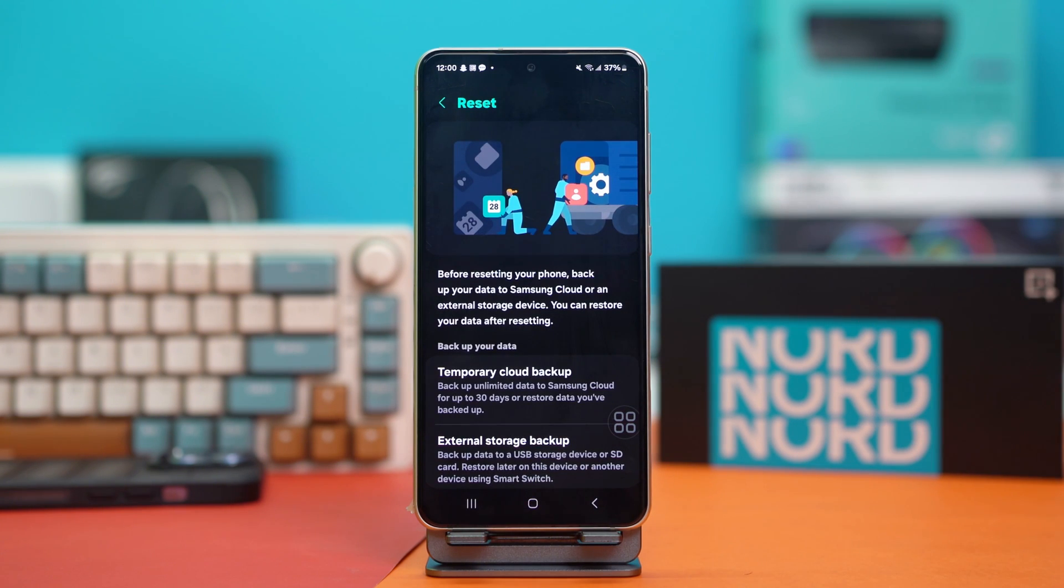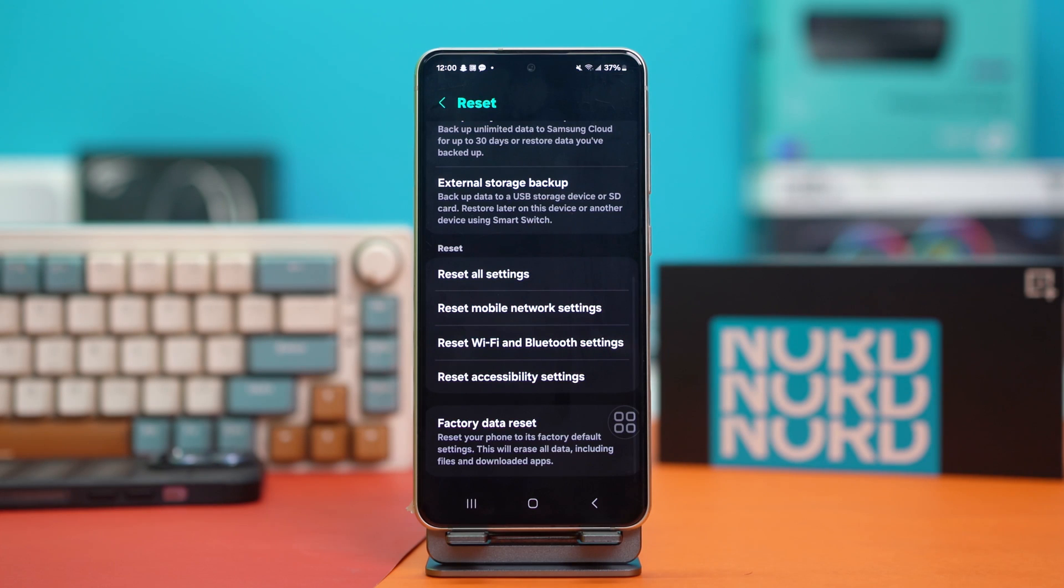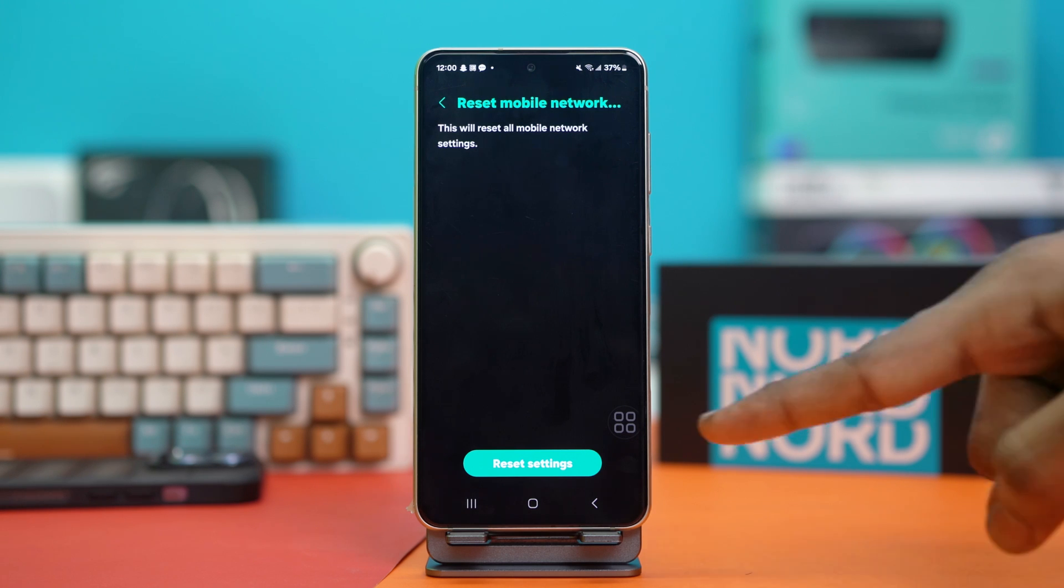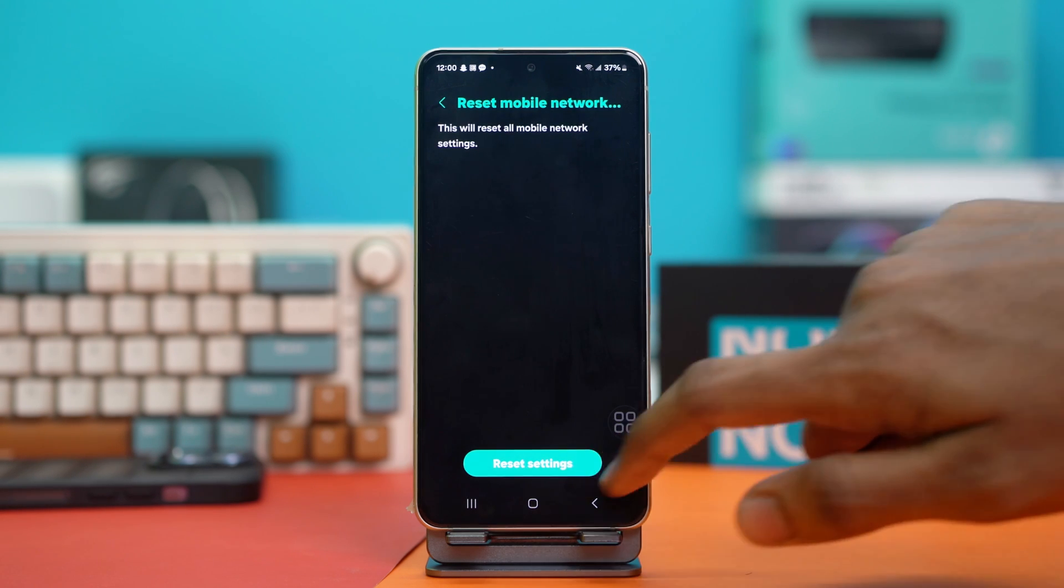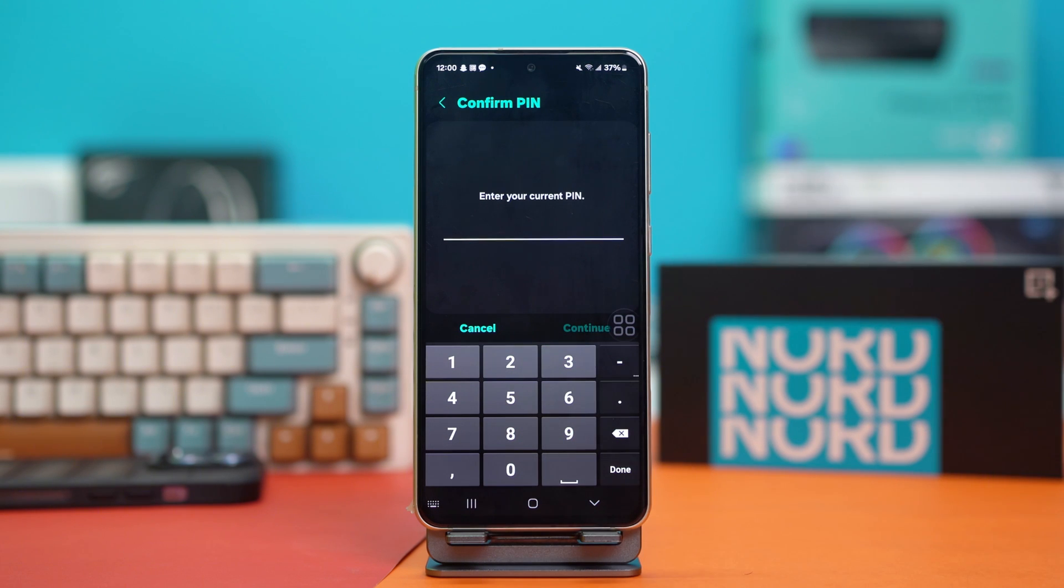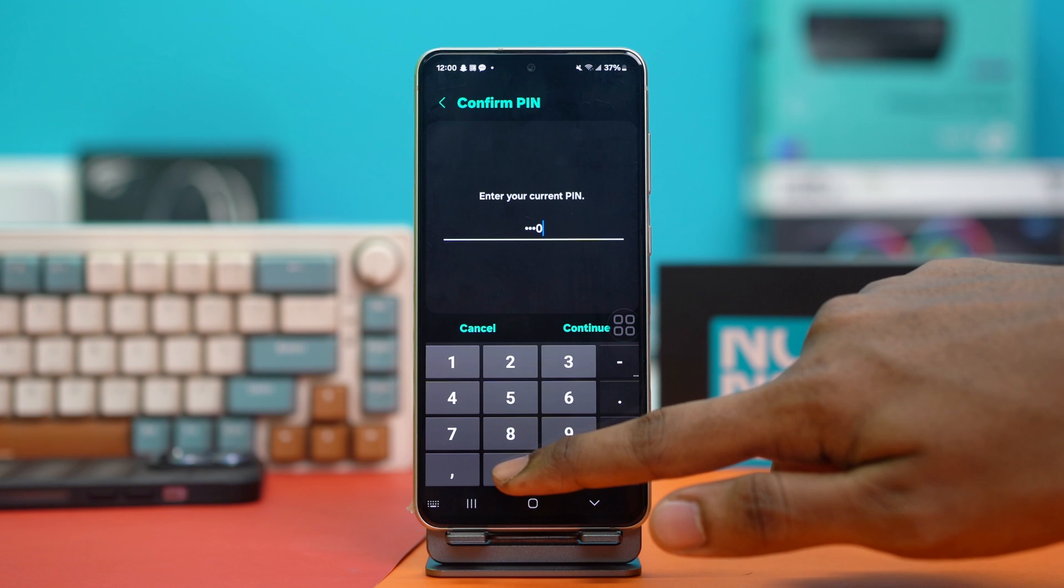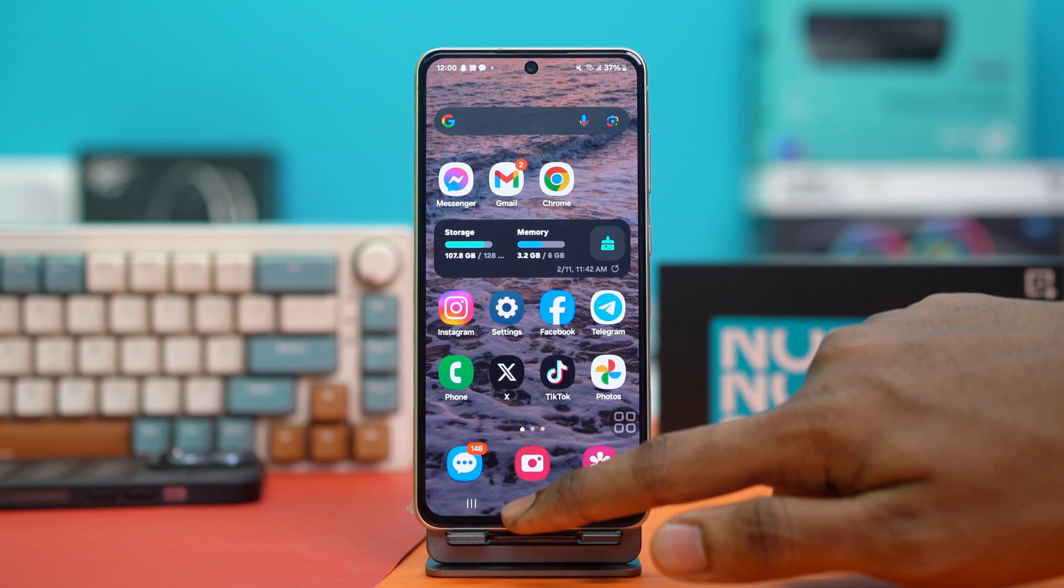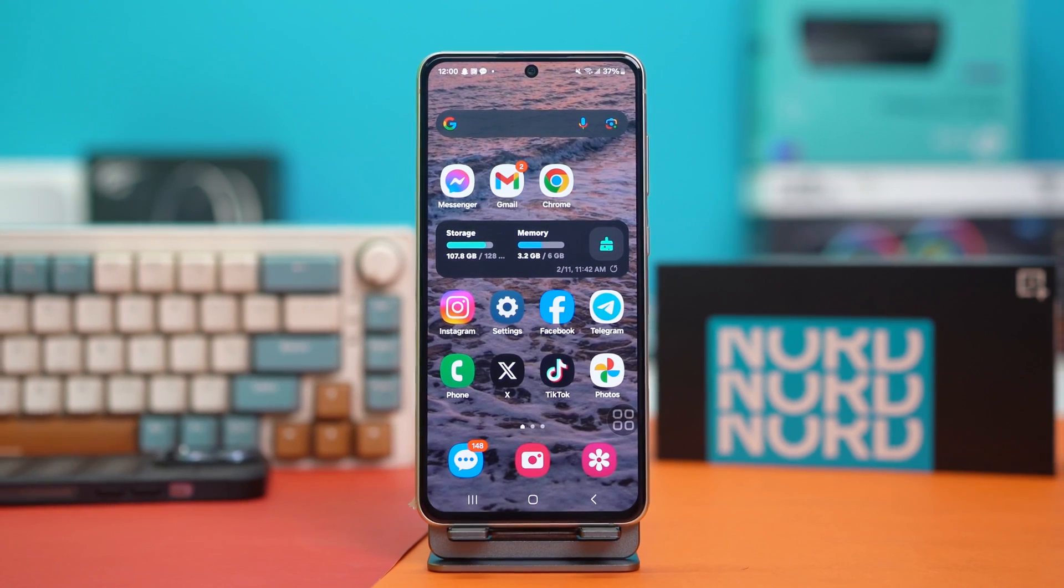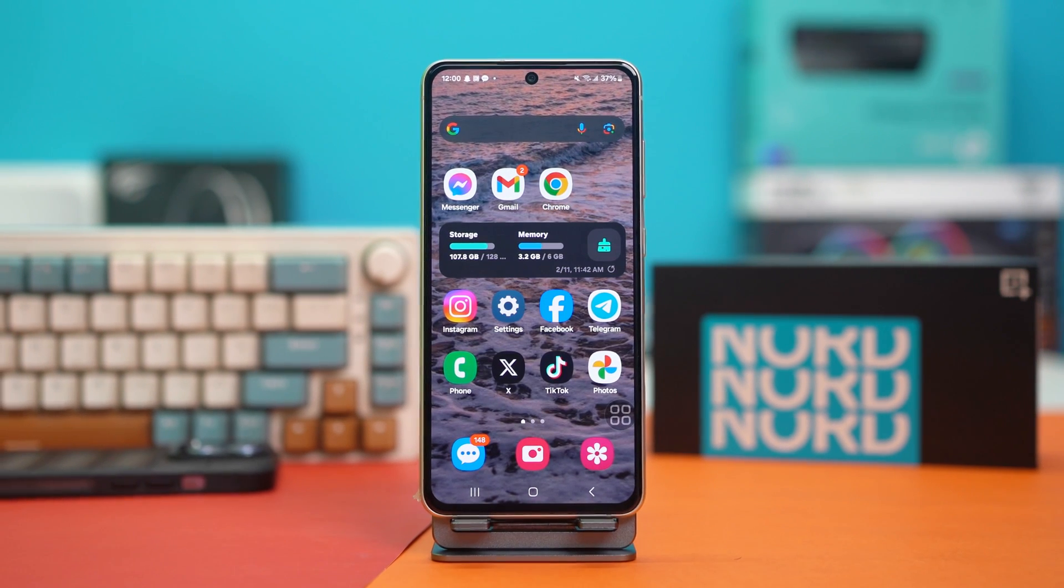This will take you to your reset settings. Scroll down again and find the option called Reset Mobile Network Settings and tap on it. Here, you will see a button at the bottom that says Reset Settings. If you tap on it, all the mobile network settings of your phone will be reset. You might be prompted to enter your passcode, so enter your passcode and continue. That's basically it. After doing that, your phone's mobile network settings will be reset and your problem should be fixed.